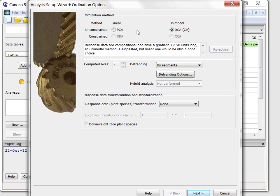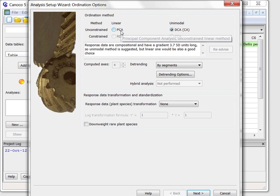As I have asked for unconstrained ordination, the row containing the constraint methods is disabled, leaving me with the choice of either the Linear Principle Component Analysis, PCA,